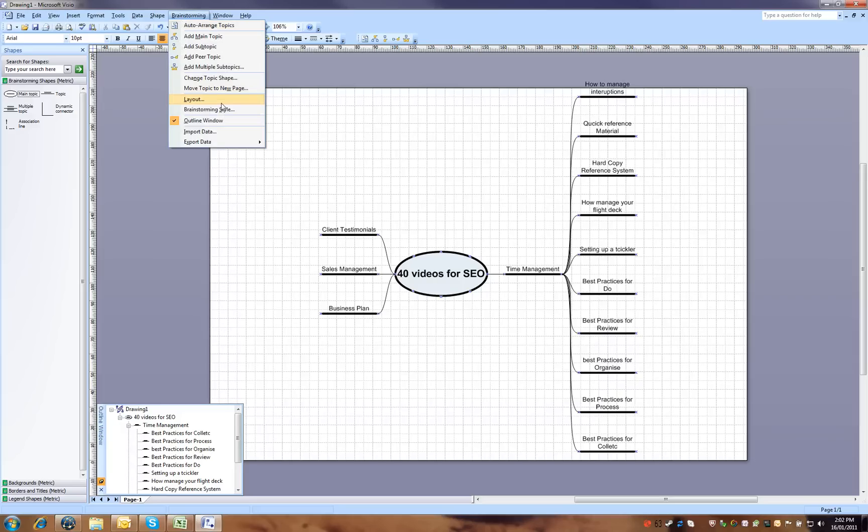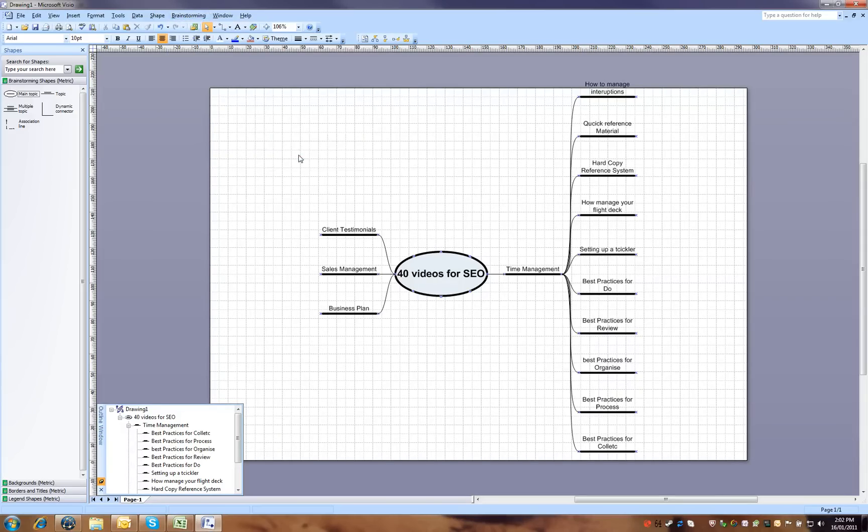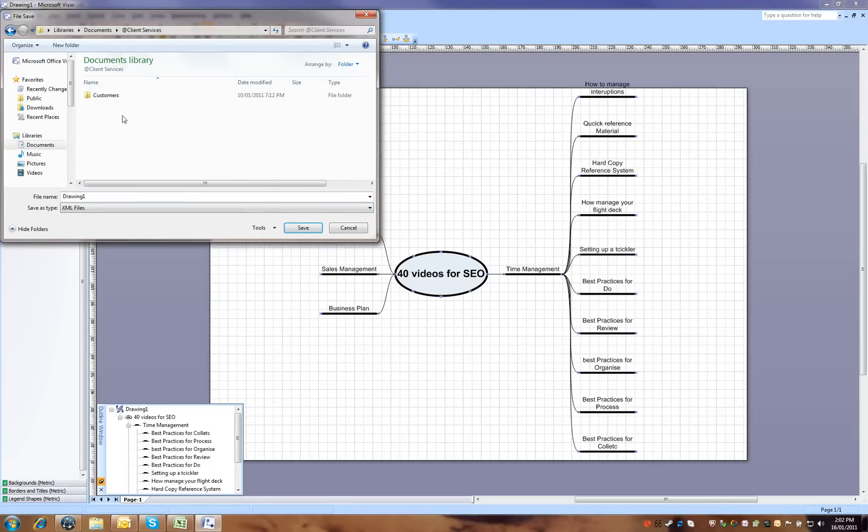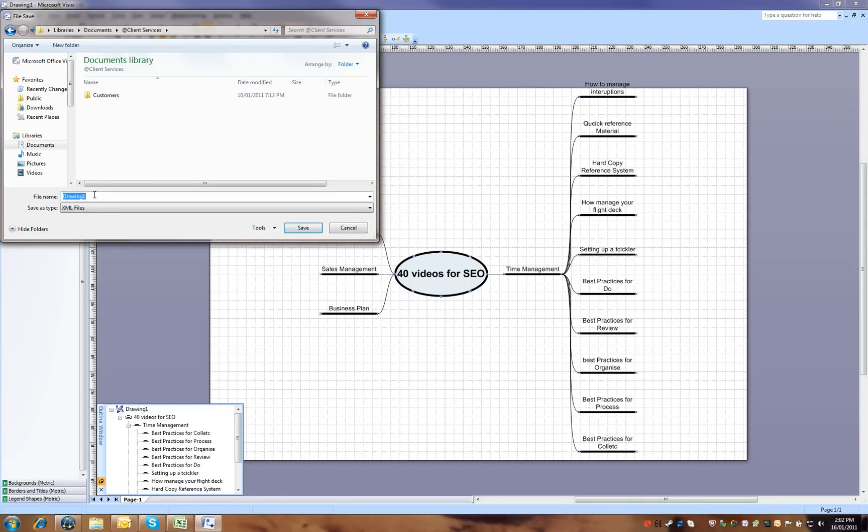The last step in this video is exporting data to Excel. So export data, Microsoft Excel, and I'm going to call this client services, and we'll just put 40 video topics.